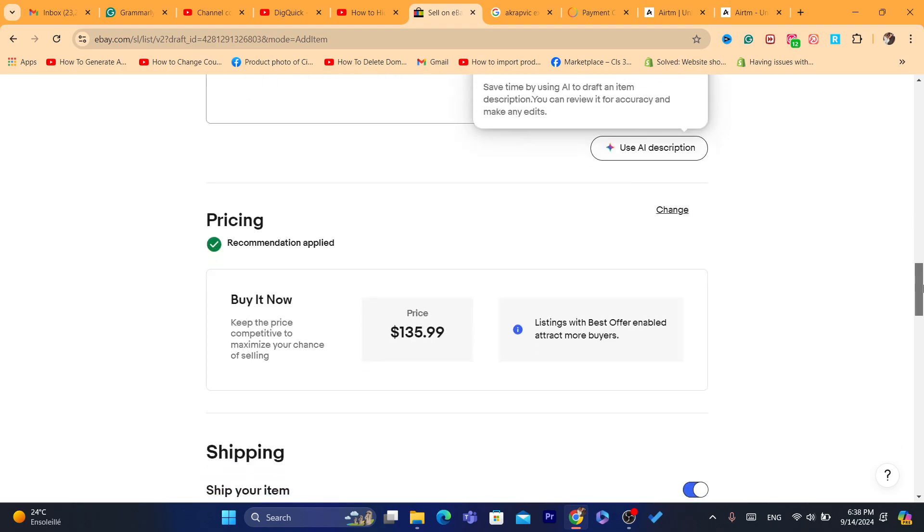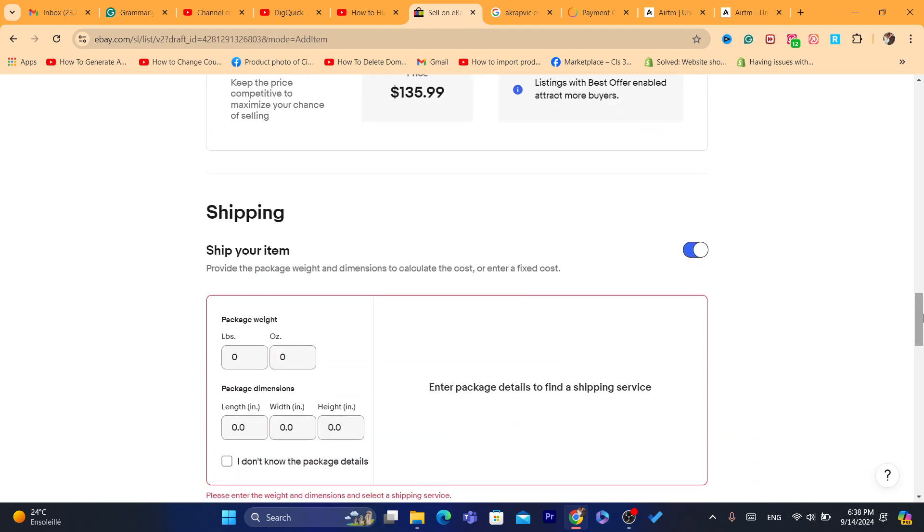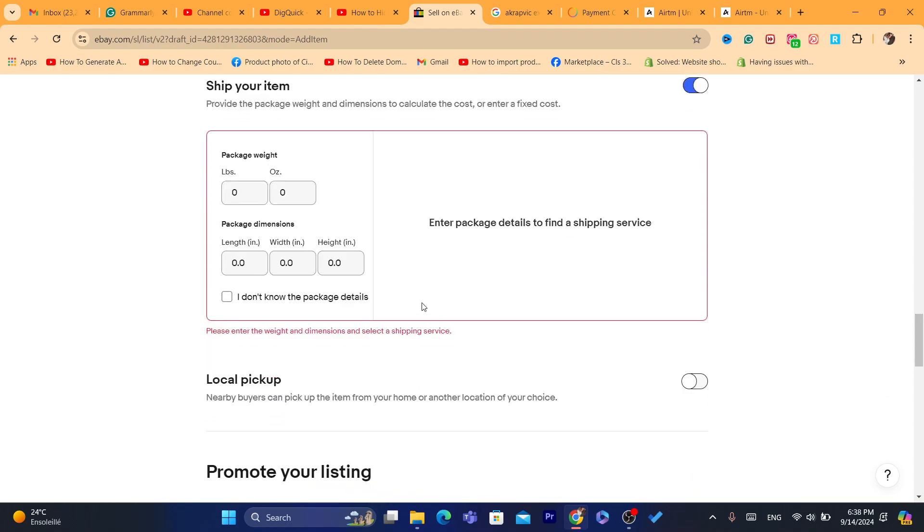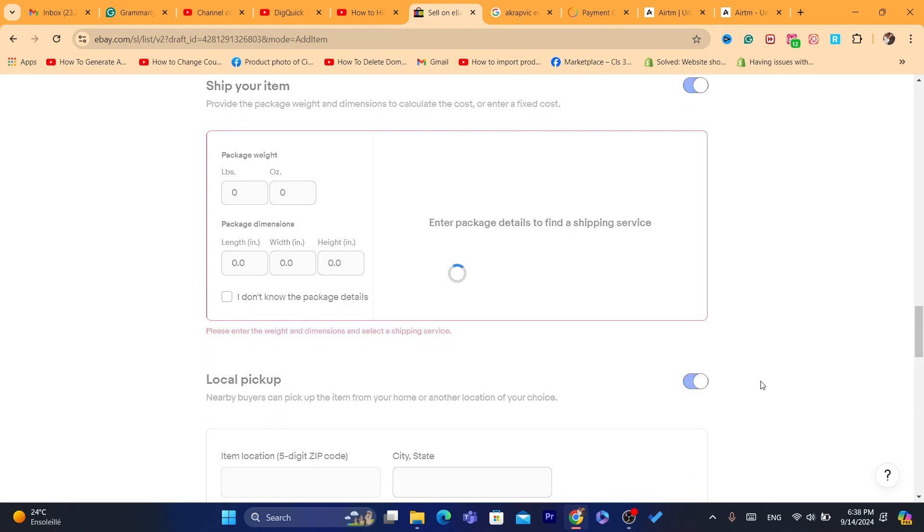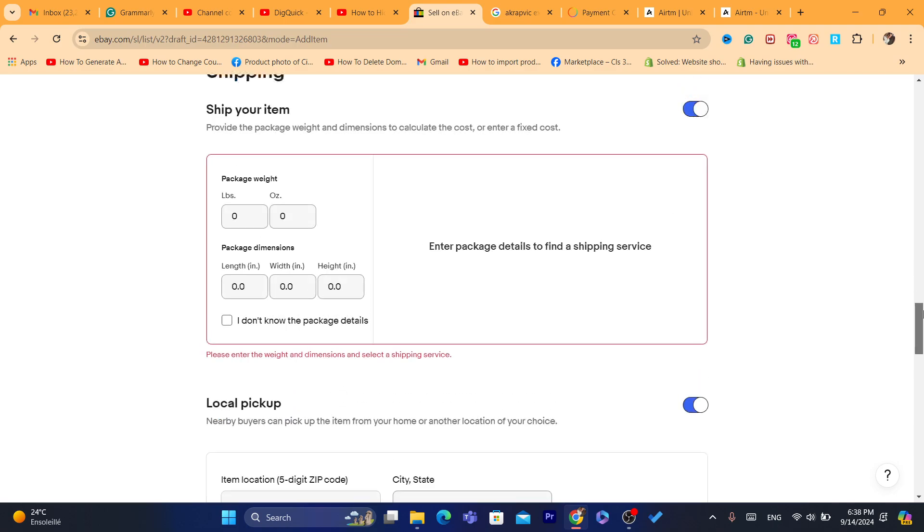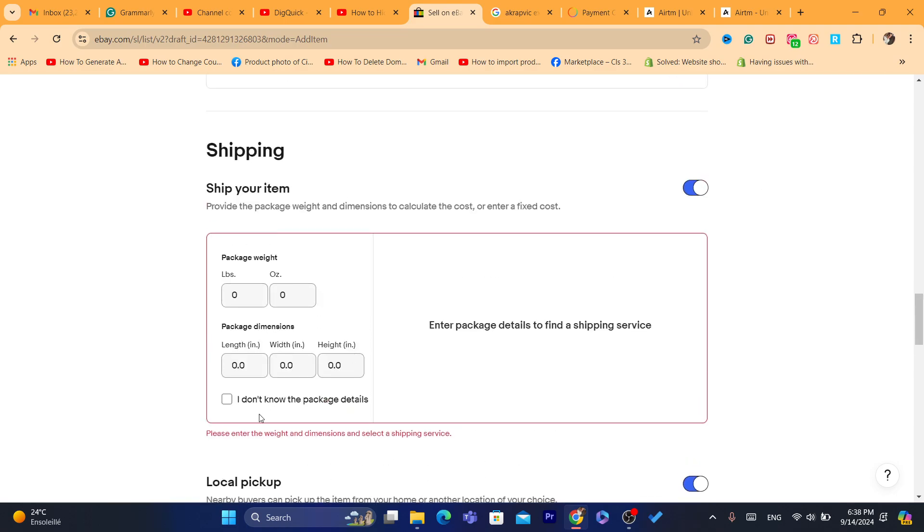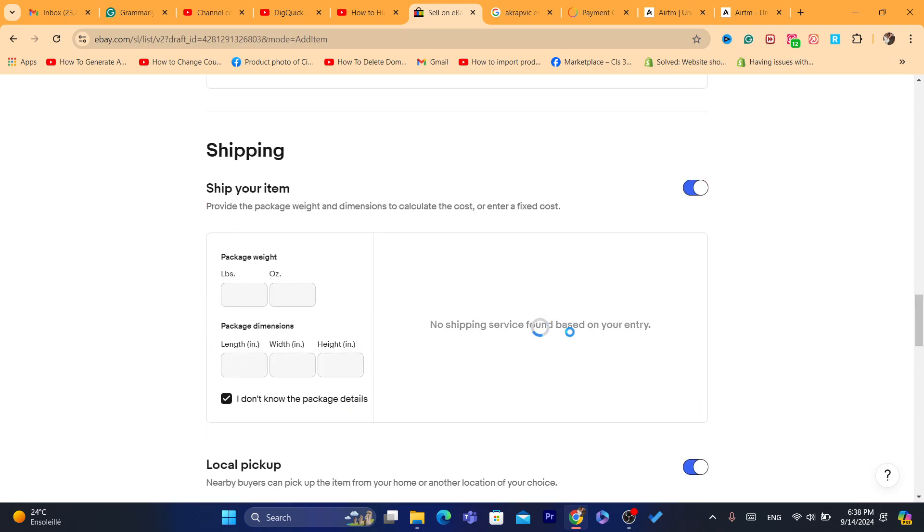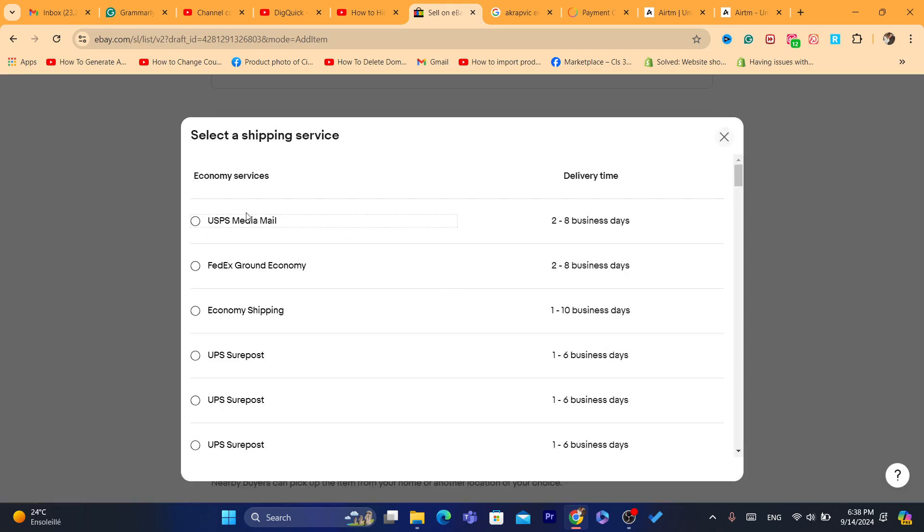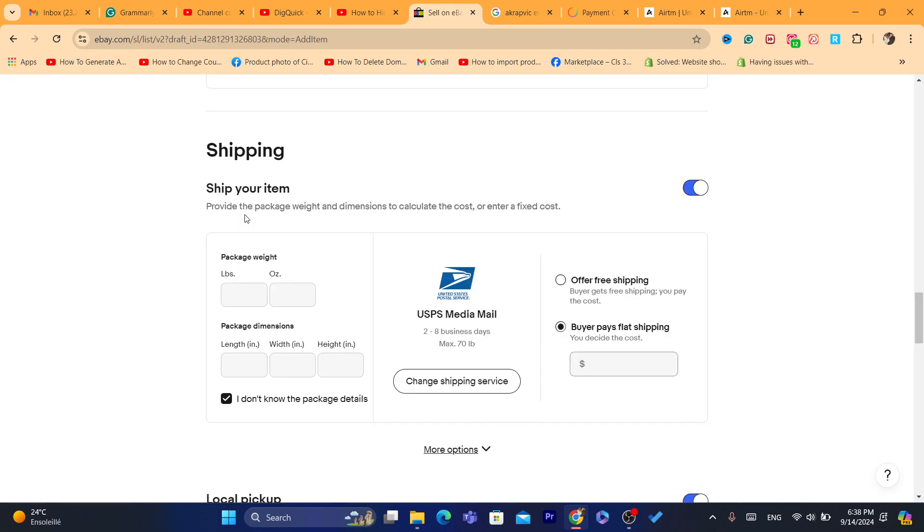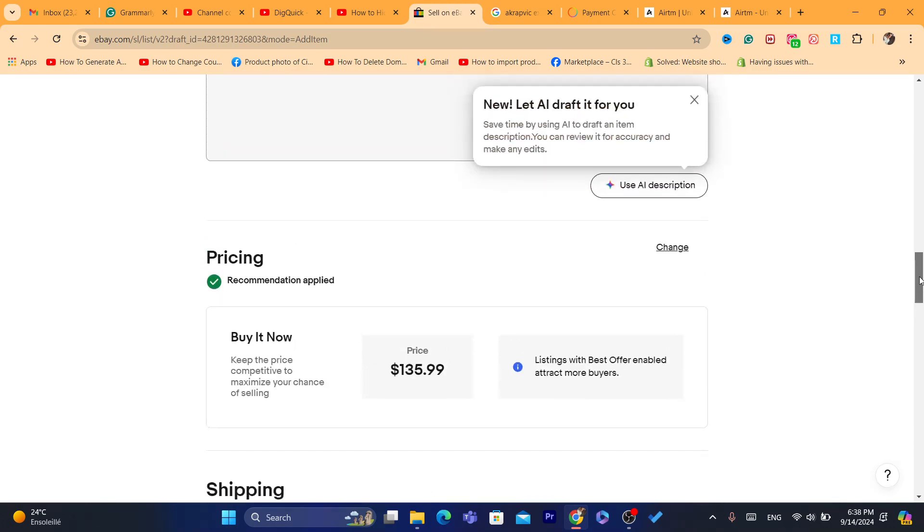Here for the local, we want nearby buyers can pick up. I don't know the package details. I'm going to add the shipping service. Click on shipping service, click on USPS or something, and then the buyer pays flat shipping, which is $12. You can add any amount you want.